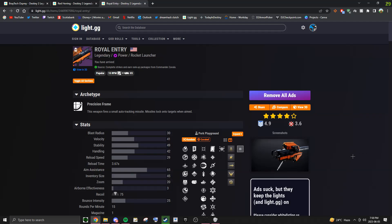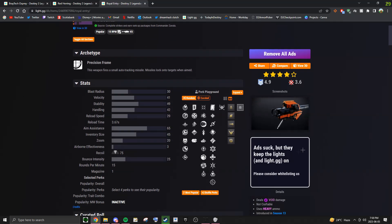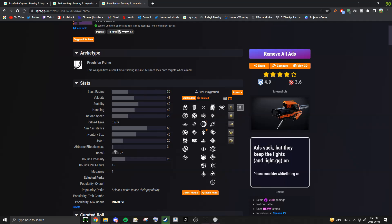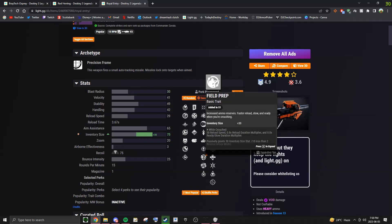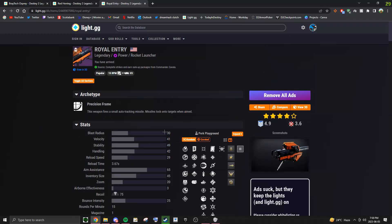And lastly, we have the Royal Entry, this also comes from the Vanguard and has pretty much every perk in the game on it, only having Lasting Impression as a damage option, along with Auto-loading Holster and Field Prep in the third column. But because this rocket is a Precision Frame, it does less damage than its other framed counterparts.